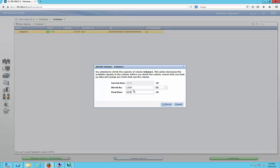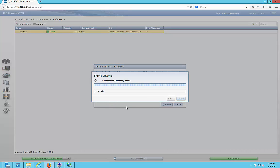And it shows what our new size is after we do that. And let's go ahead and click shrink.